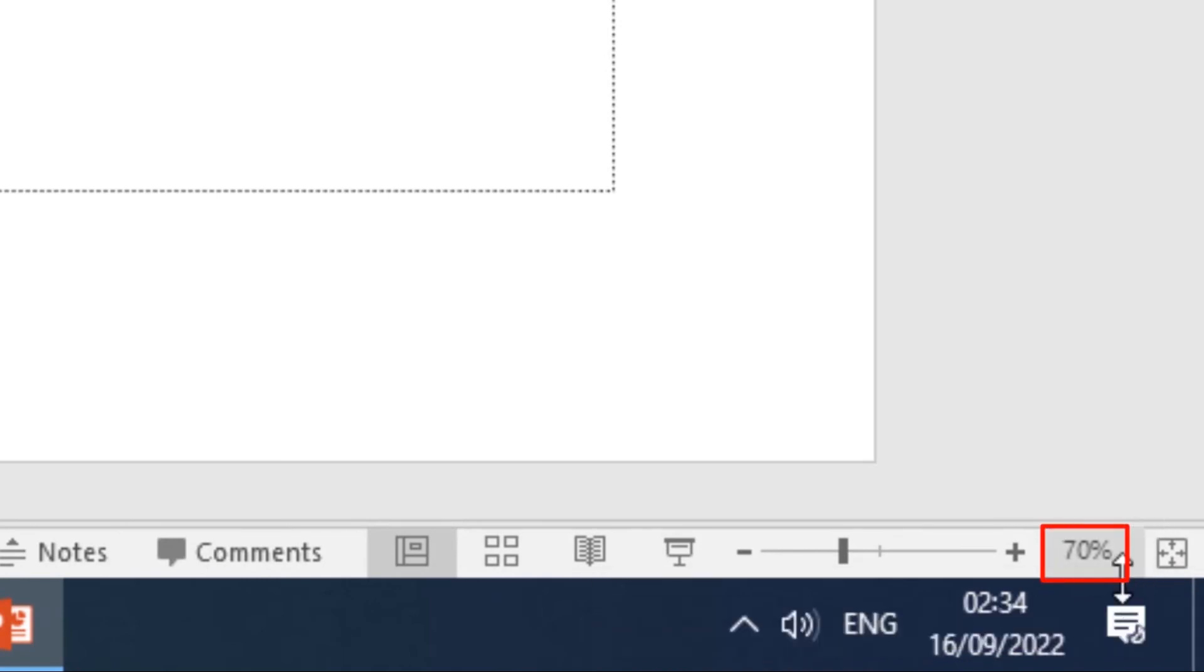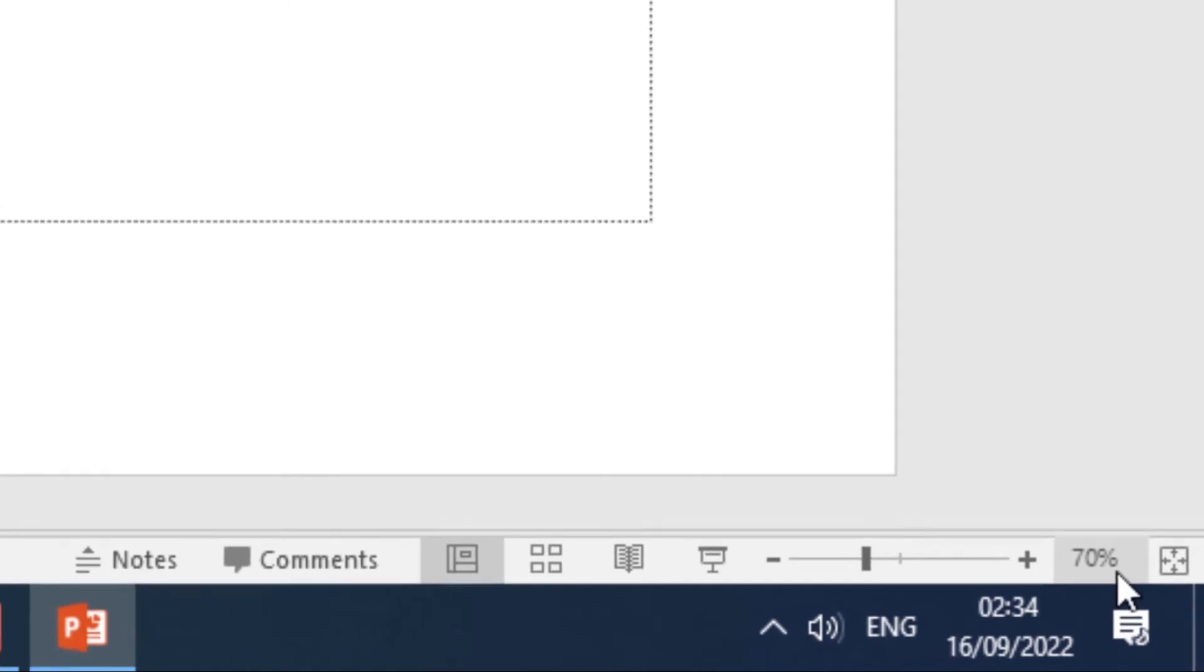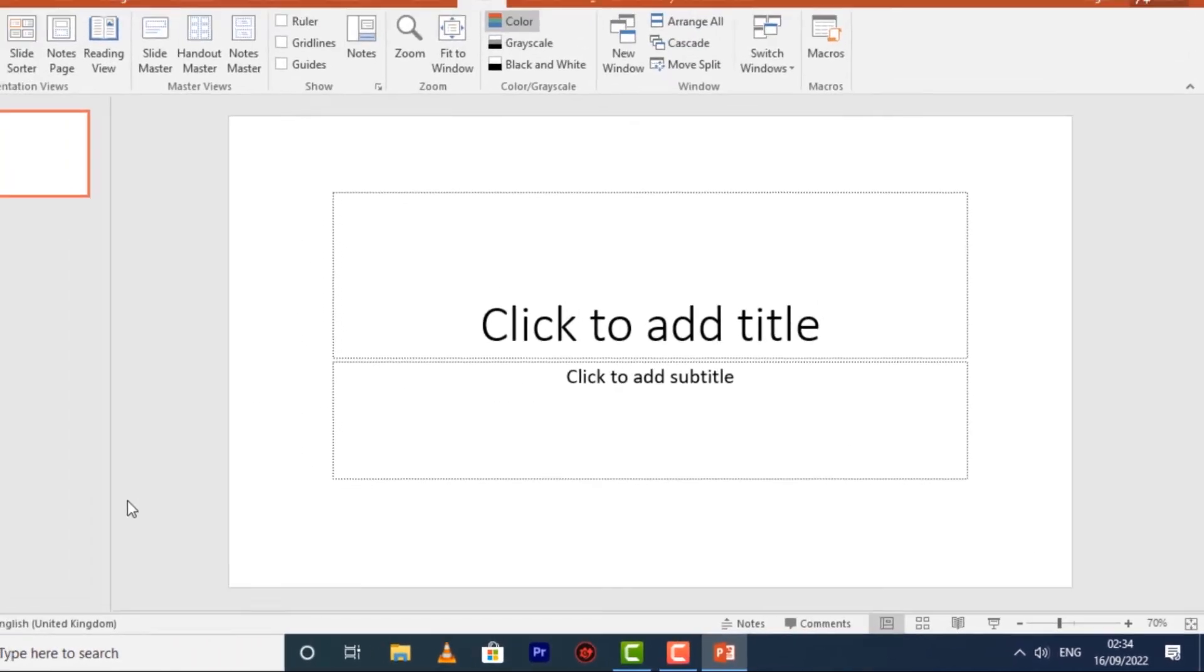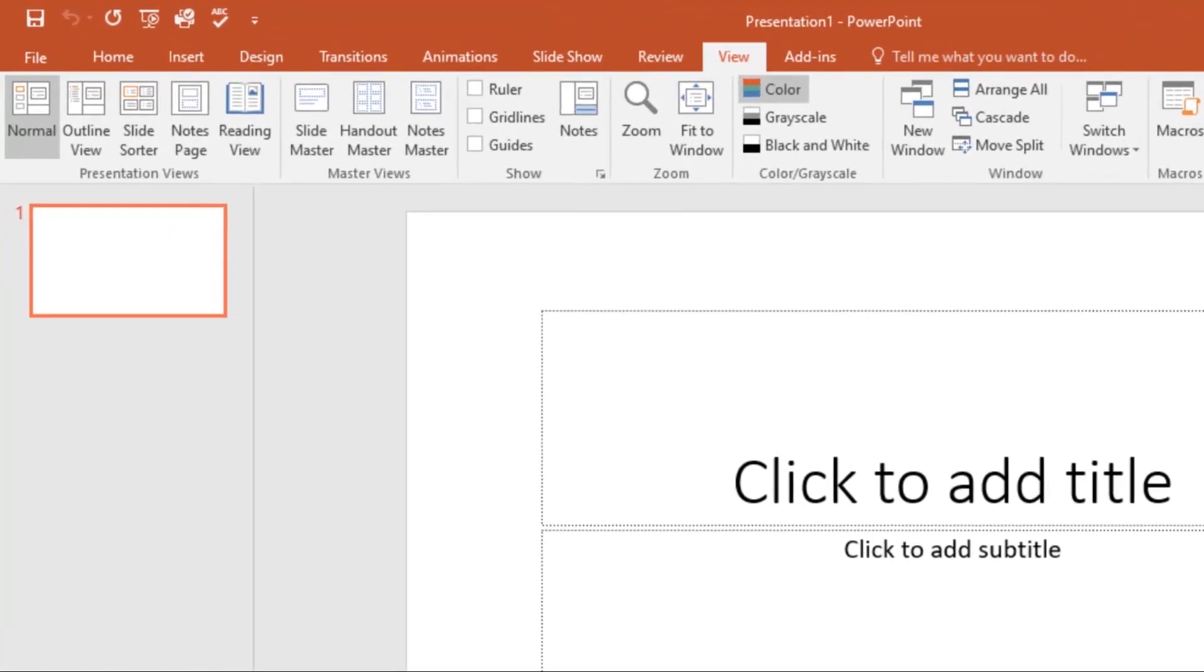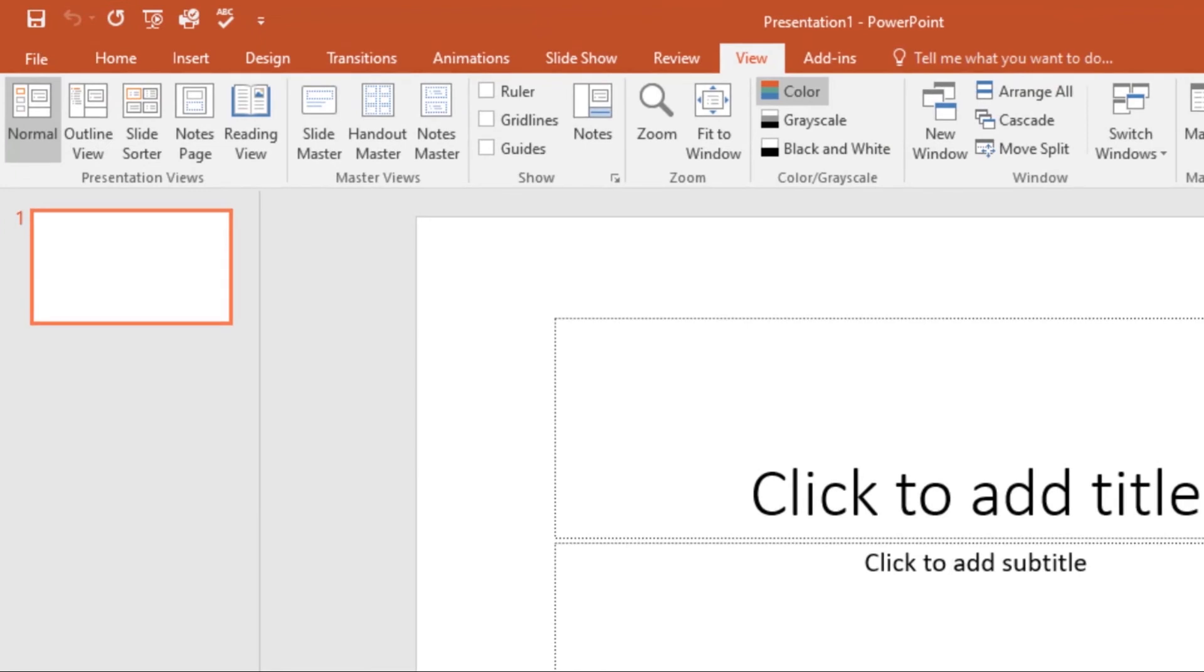Mine is at 70% currently. Lastly, we'll look at Backstage View. Backstage View gives you various options for saving, opening, printing, and sharing your presentations. To access Backstage View, click the File tab on the ribbon.